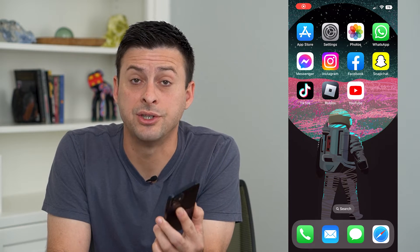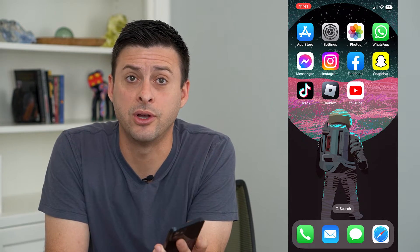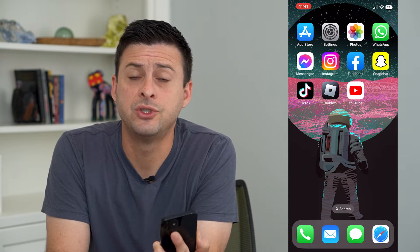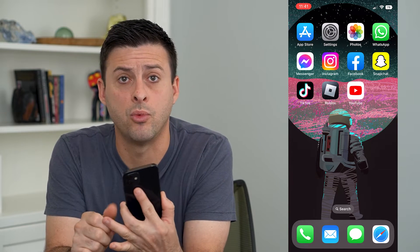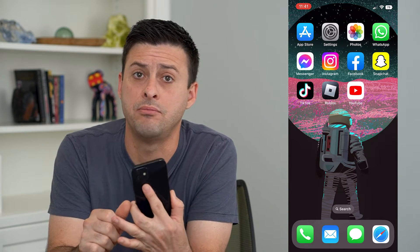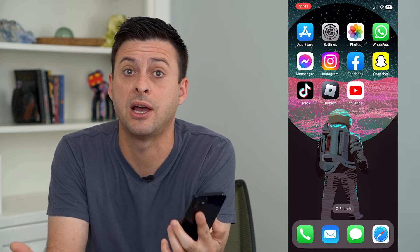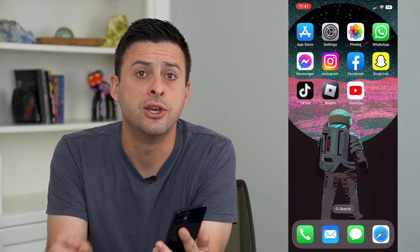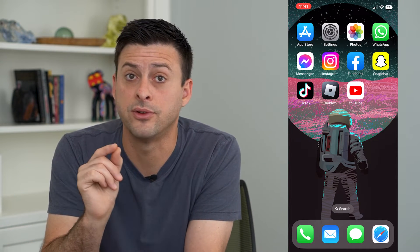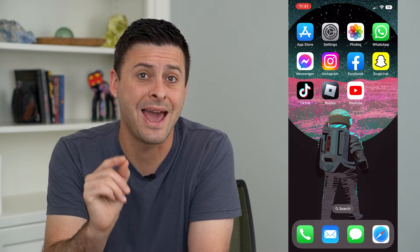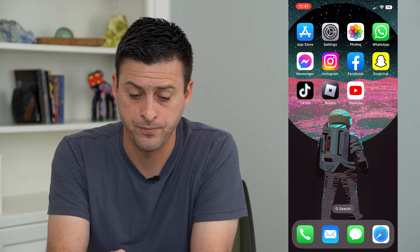Let's allow notifications from apps even on Do Not Disturb. So if you want to get notifications from Instagram, WhatsApp, Messenger, Facebook, TikTok, Snapchat, whatever, you can always switch it so that you'll get notifications for those specific apps, even if you have Do Not Disturb turned on.